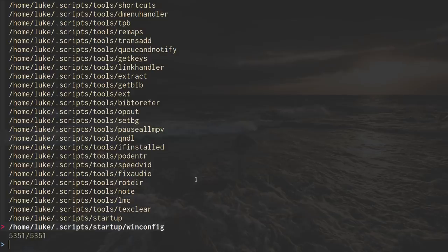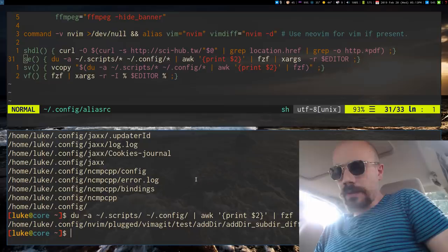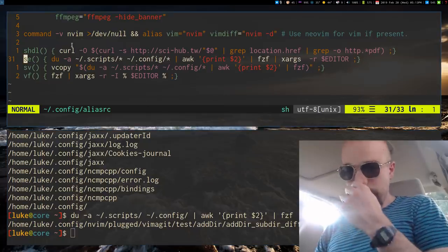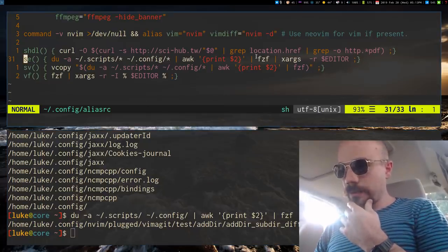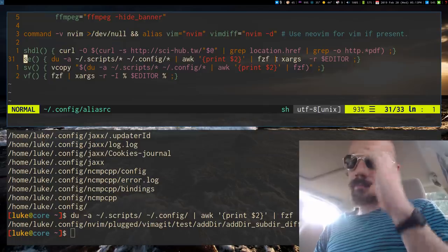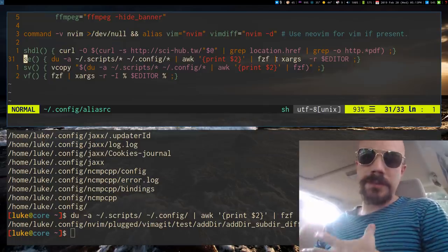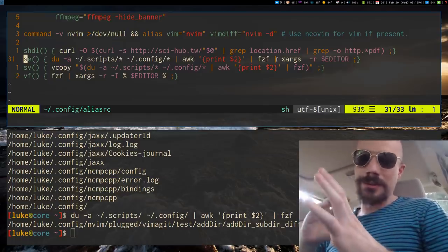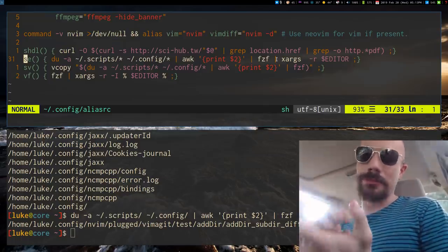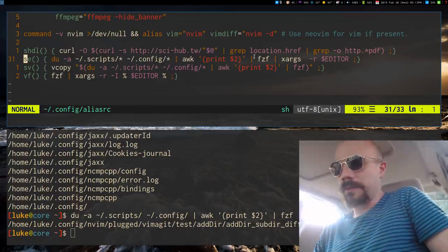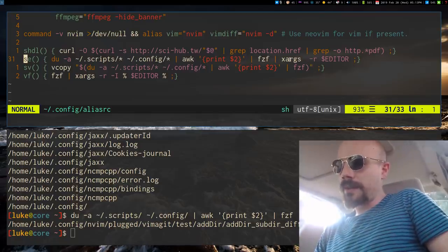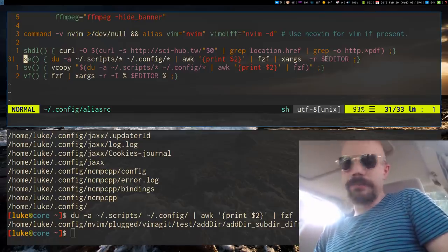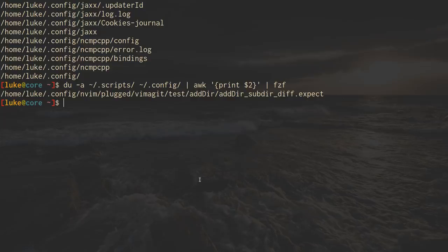So, pipe those into fuzzy finder, then we can select one of them. And, if you'll see what this does, is once we pipe that into fuzzy finder, that fuzzy finder pipes it into xargs, which allows you to basically read standard input and create a command with it.